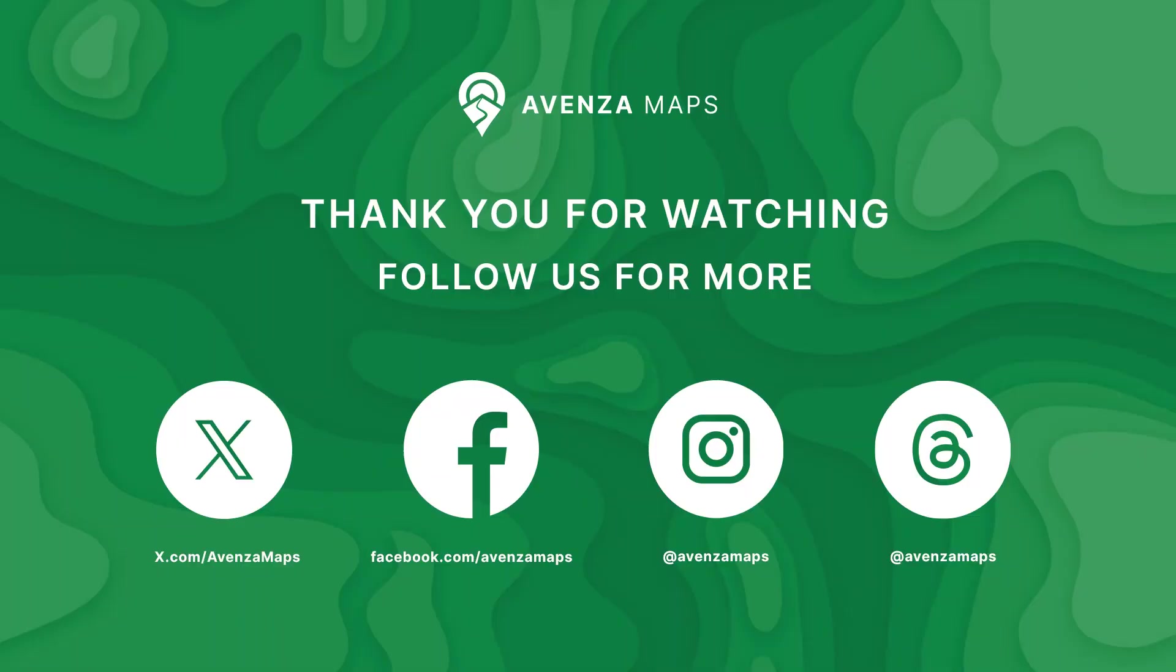Congratulations! Thanks for watching! Remember to subscribe to our YouTube channel and follow us on all the socials at Avenza Maps.